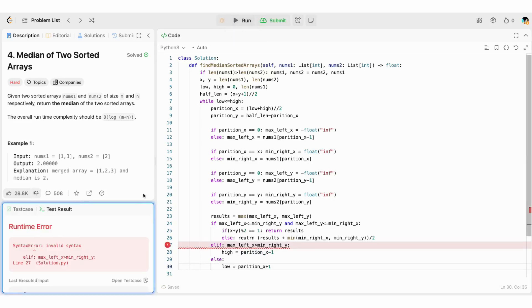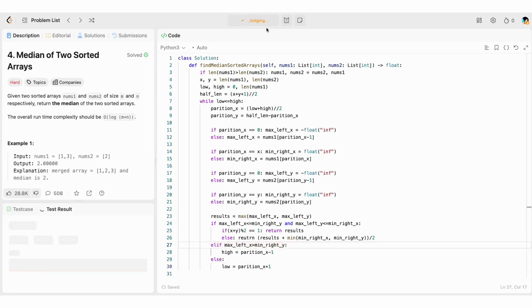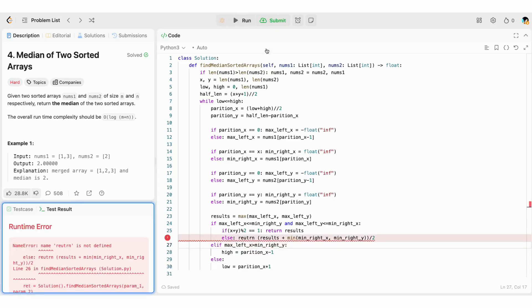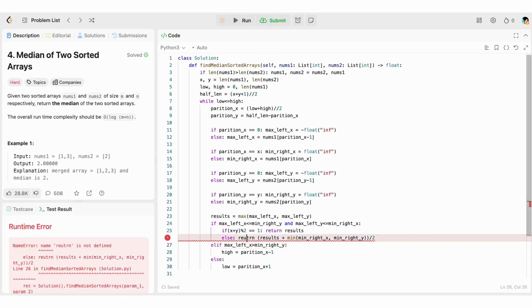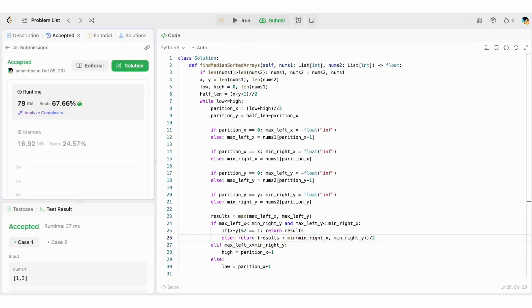Let's submit. Let's fix the syntax error by removing the semicolon. Let's submit again. Let's fix the typo. It got accepted.